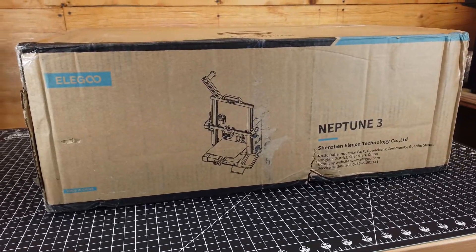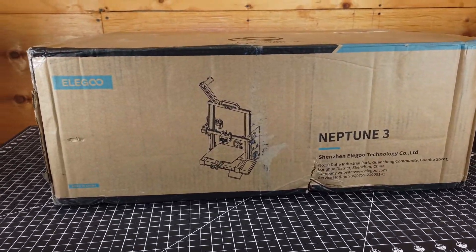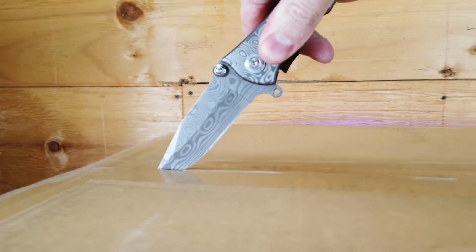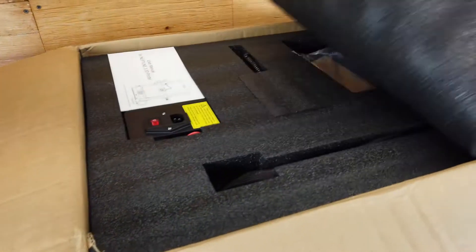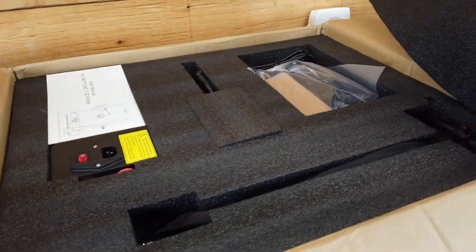Elugu sent me their new Neptune 3 3D printer. So let's open it up and get everything in the box and see what we have here.